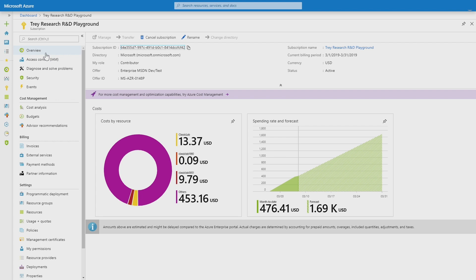I'll start on a subscription today, but it's important to note that cost management is available at all levels above your resources, from billing accounts and management groups down to the individual resource groups where you're managing your apps. So let's jump in.